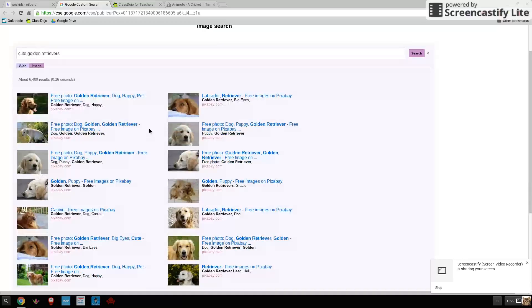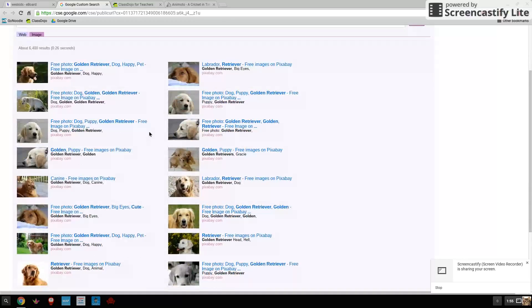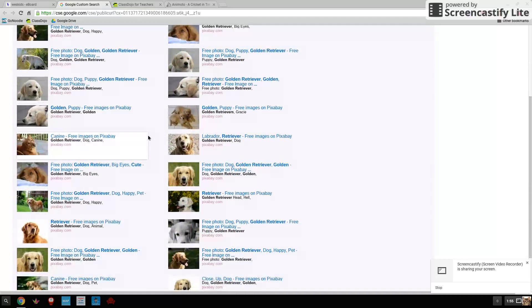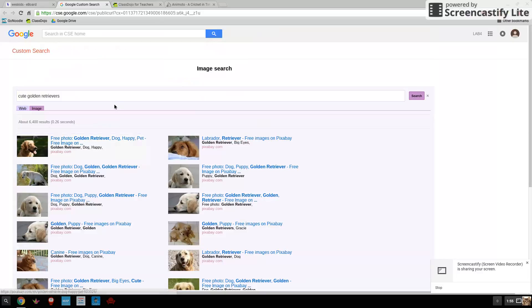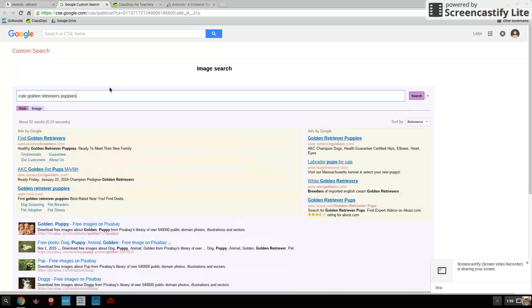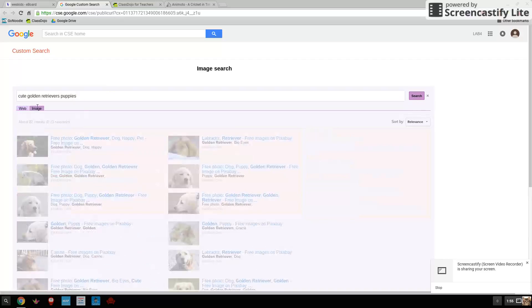Now we have all sorts of pictures of golden retrievers. But wait a minute, I needed puppies. So I'm going to add the word puppies and I'm going to go to image again.